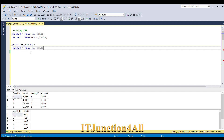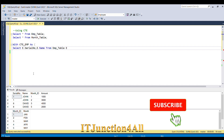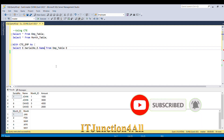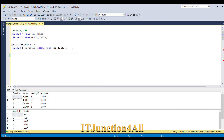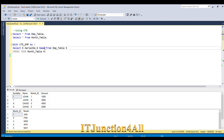Give the employee table alias e, and from this table select the relevant columns: e.serial_number, e.name. After that, do a CROSS JOIN with month_table, giving it alias m. From month_table select m.month_id and m.month, then close the bracket.